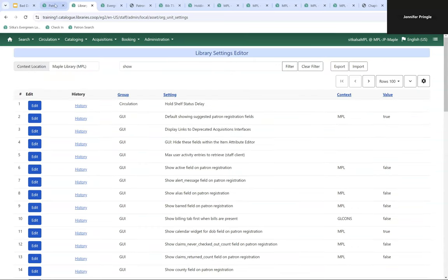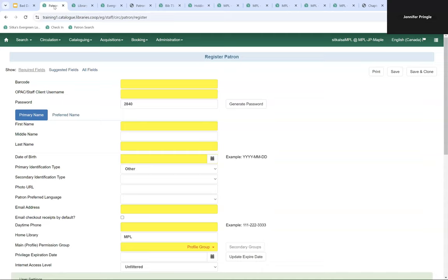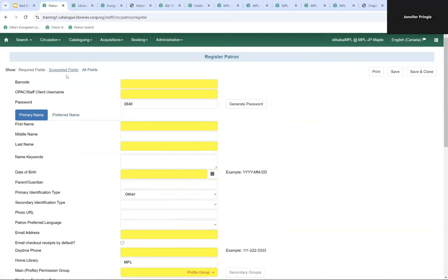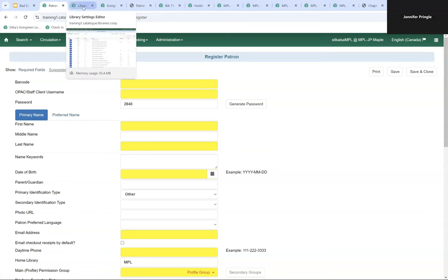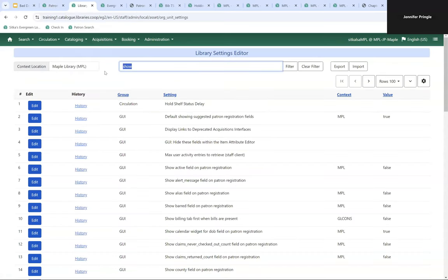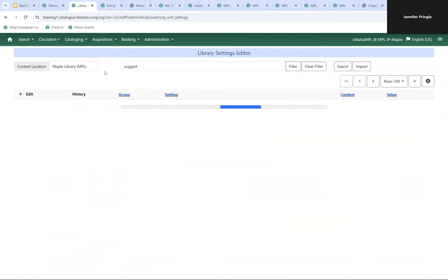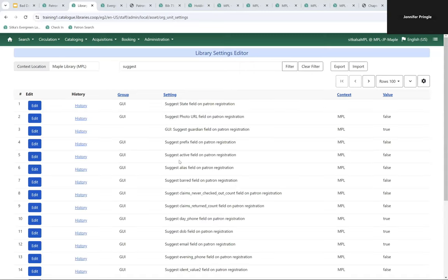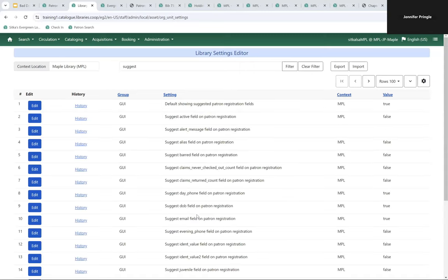There's also the 'suggested fields' option on the patron registration form. Using the library settings and searching for 'suggest,' you can see fields you'd like to display when suggested fields is selected. Searching for 'example' shows settings where you can put in a format example for how to enter data — for Maple, there are examples for how a phone number, postal code, and date of birth should be entered.